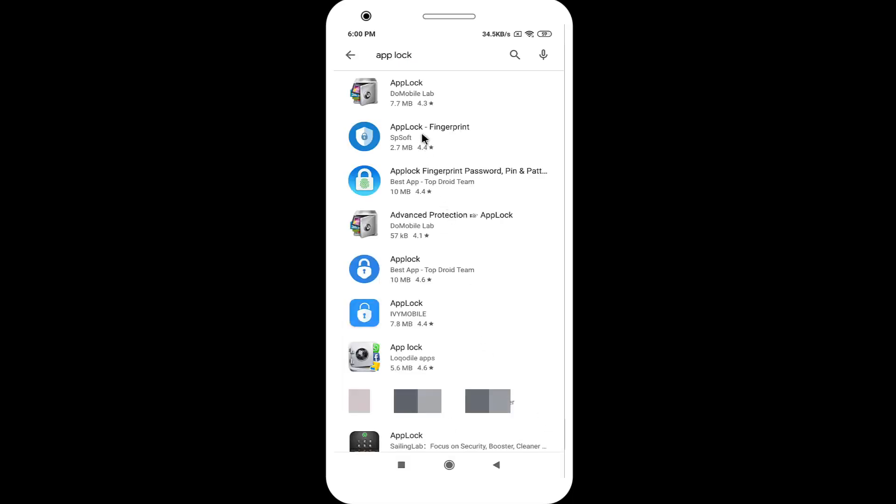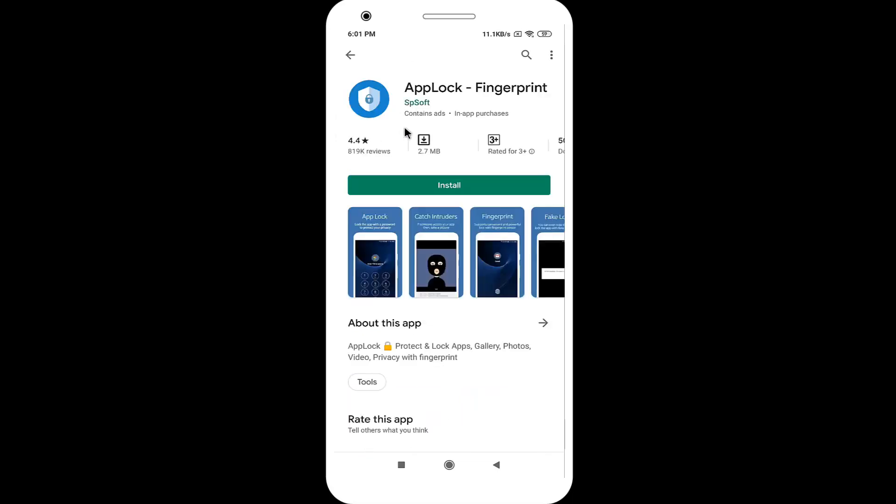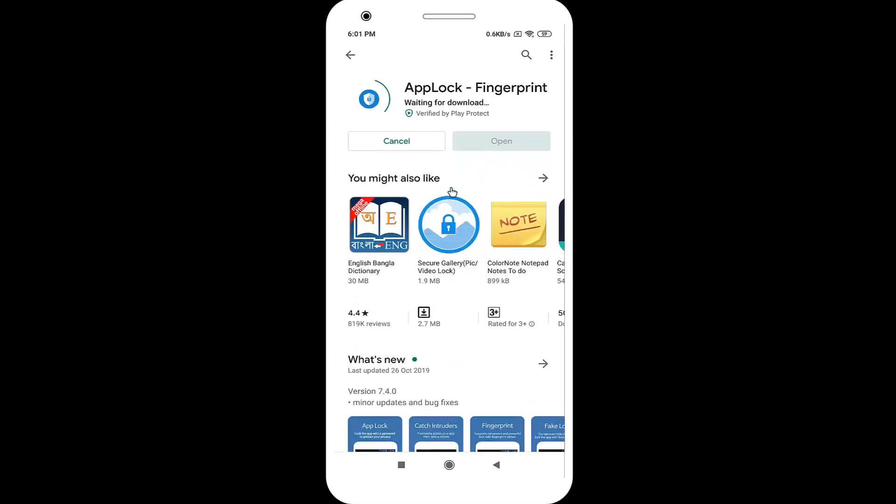You can find many Apps Locker on the Play Store, but I will recommend you this application. Wait for installing.